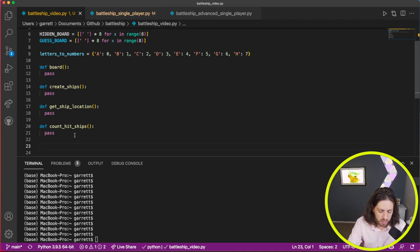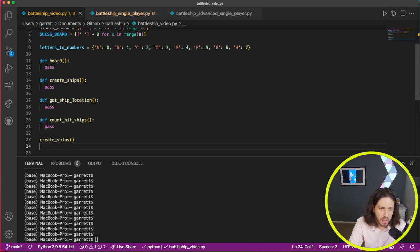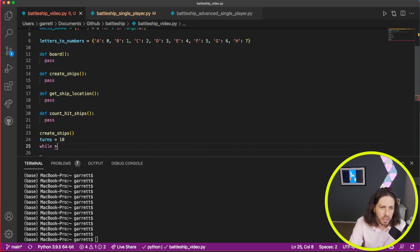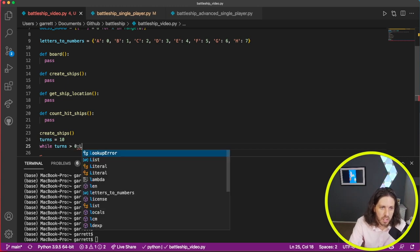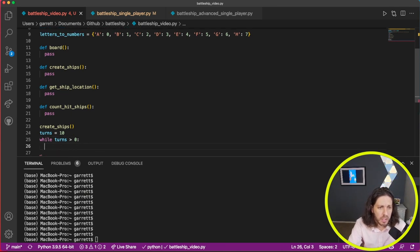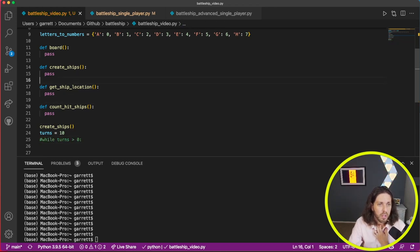When we are going to start our game, we're basically going to create the ships and then we're going to have 10 turns. So we'll do while turns is greater than zero — it starts at 10 and counts down. So before I go on and build the run game, let's go ahead and go back and finish out our functions, and then we'll build our run.